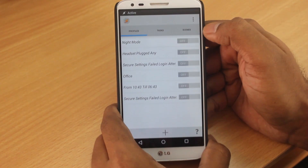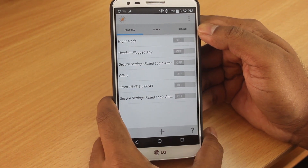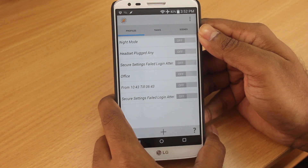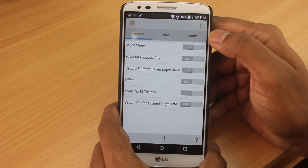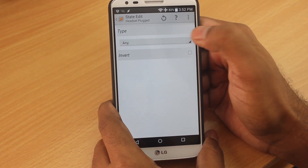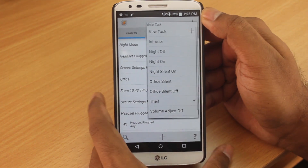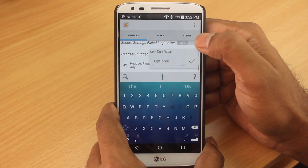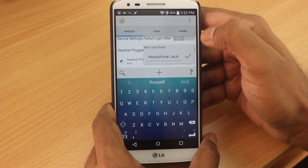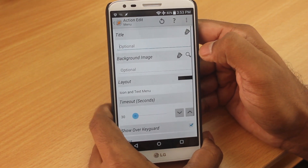Task number four — I don't use it every day but quite often. Every time I plug in a headphone or earphone, a few apps pop up so I can choose which app I want rather than going into the app drawer. To create this profile, it is a state-based event — click State, then Hardware. Every time your headset is connected, you can choose mic, no mic, or any. I leave it on Any, then click back. Name the new task 'Headphone Jack' and click the tick button.